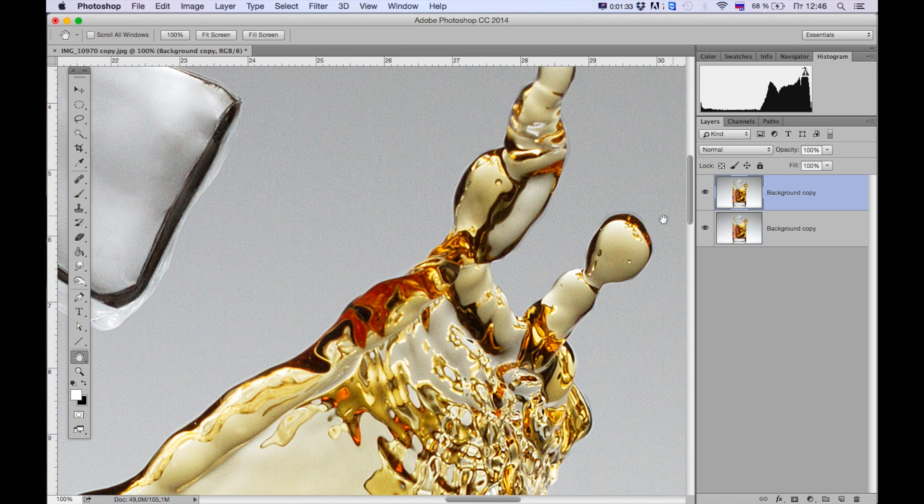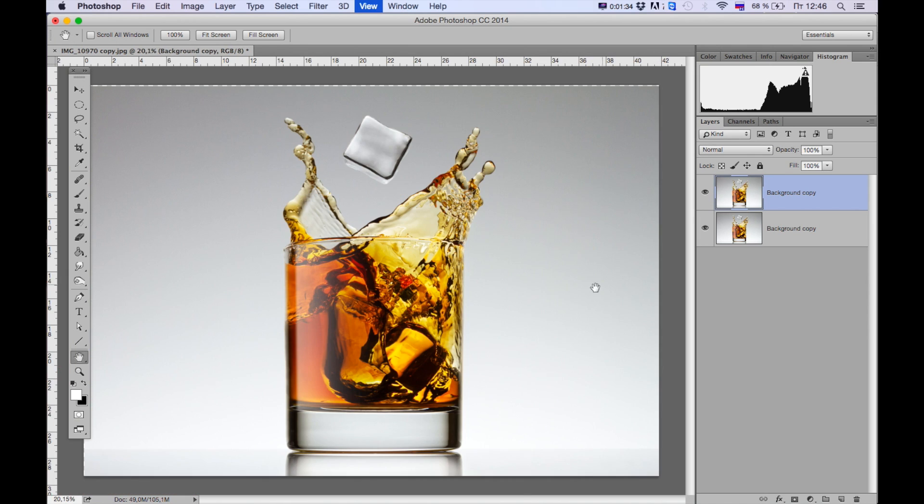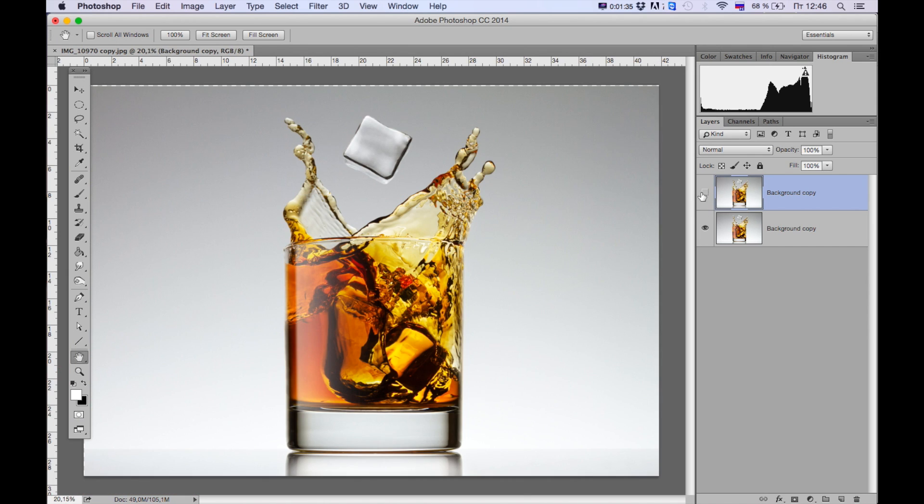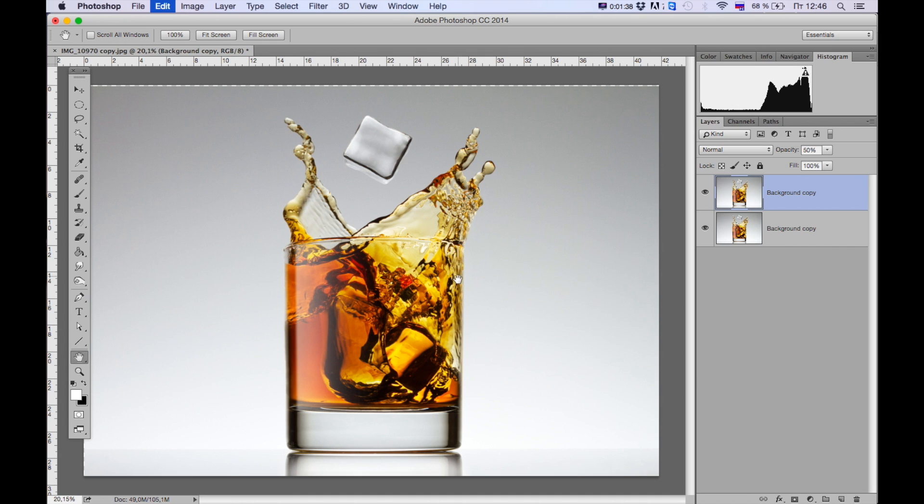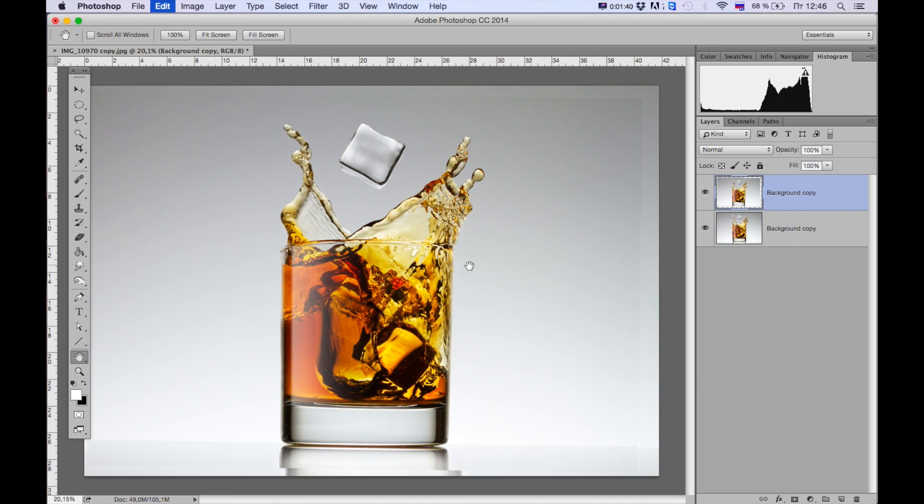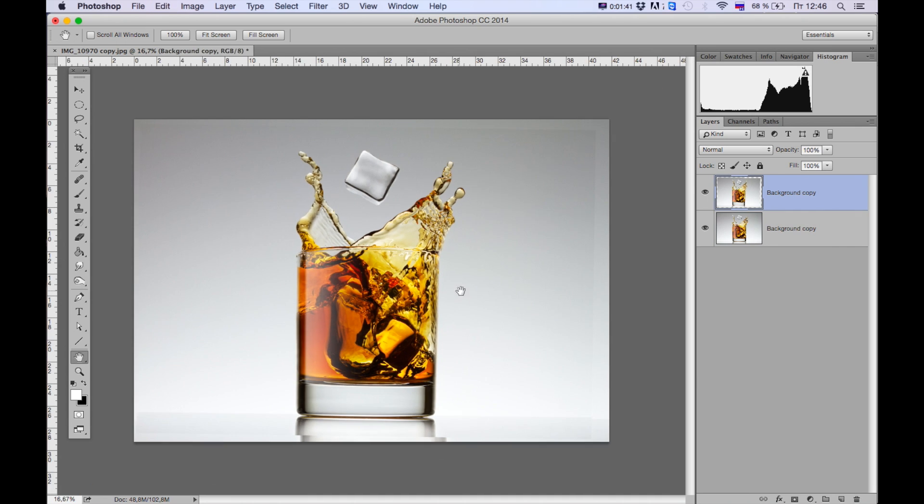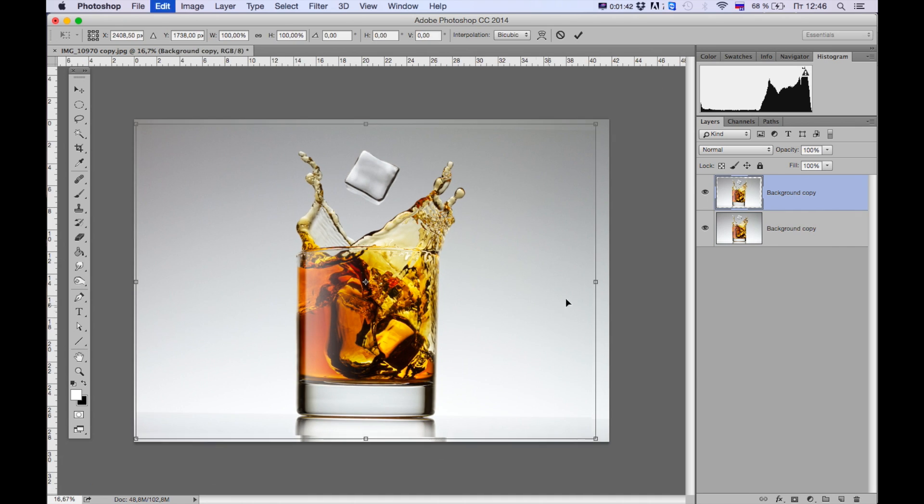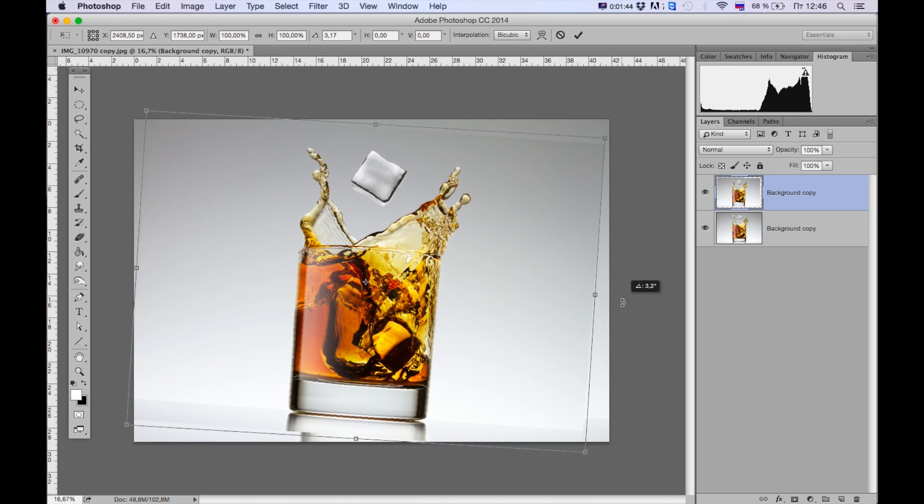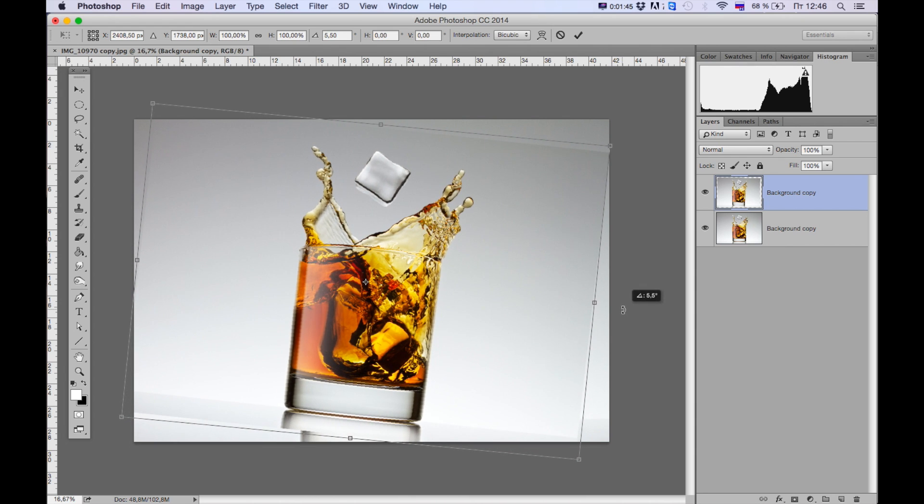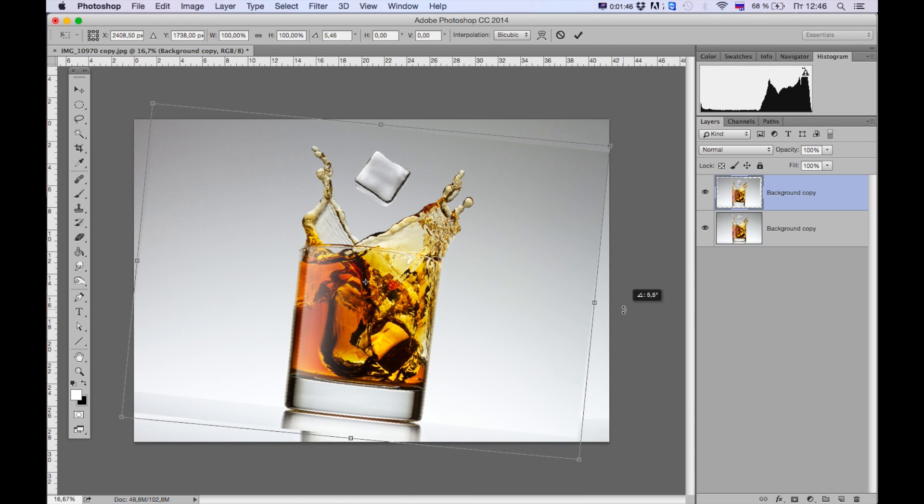I'd like to show you another thing. Let's say we have an even more dramatically changed shot. Let's rotate it a bit, 5.5 degrees like this one.